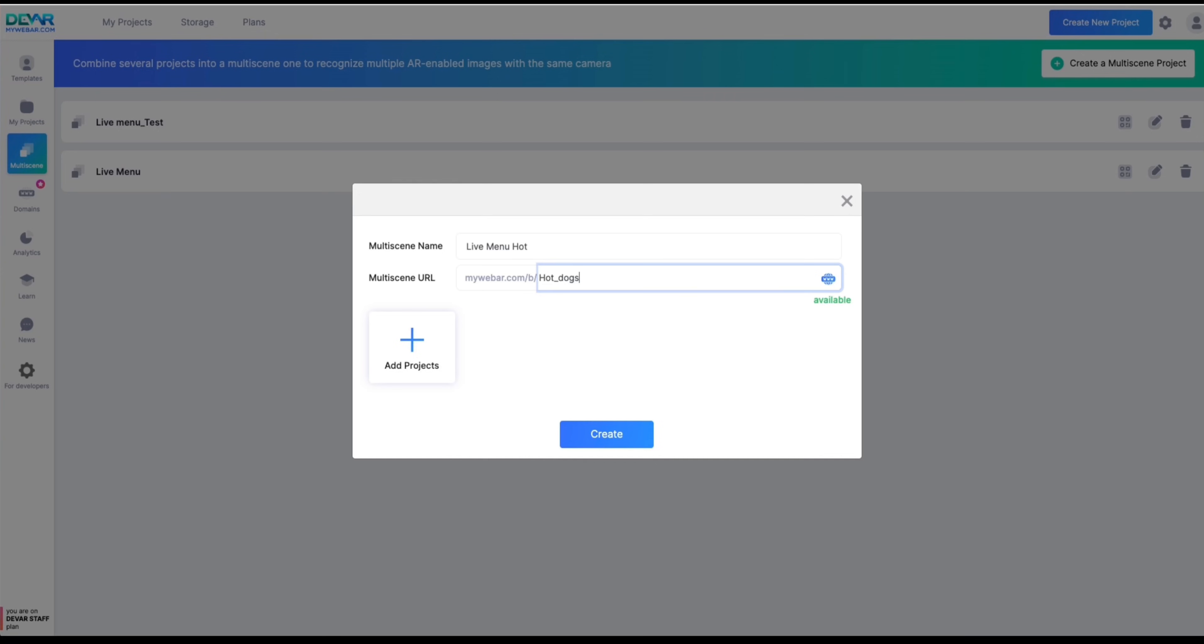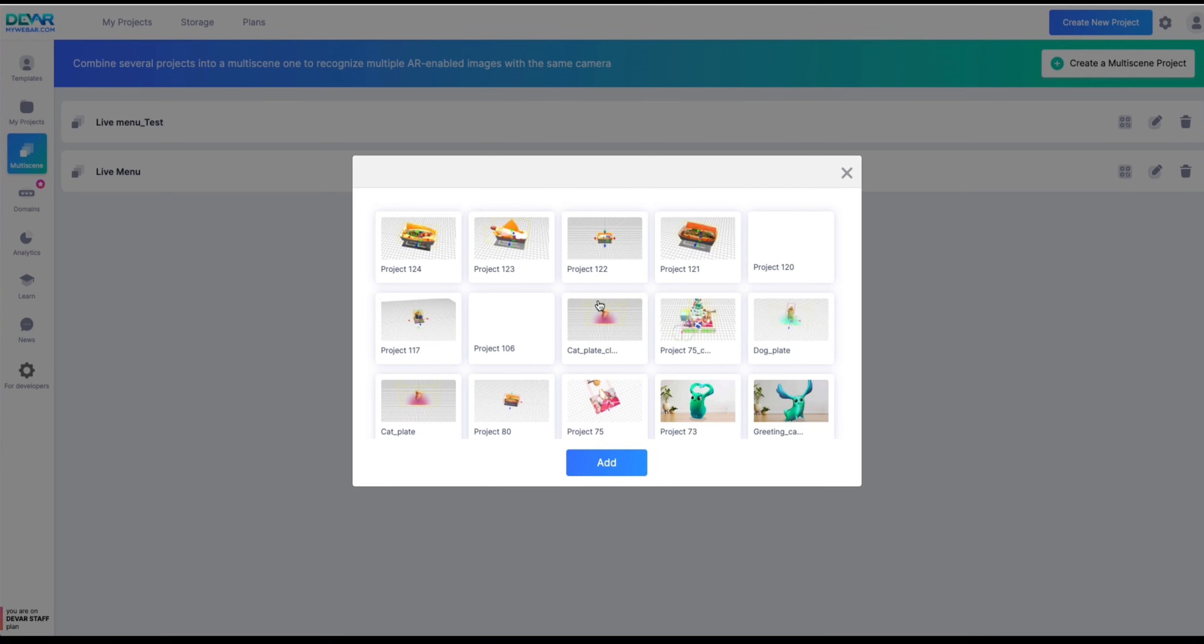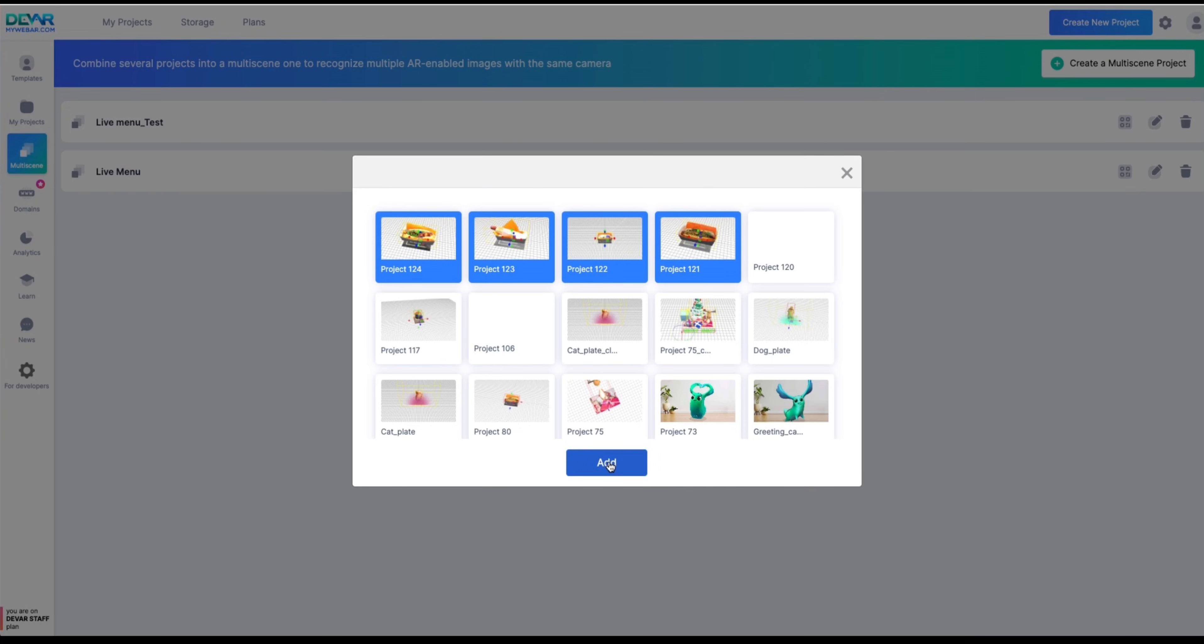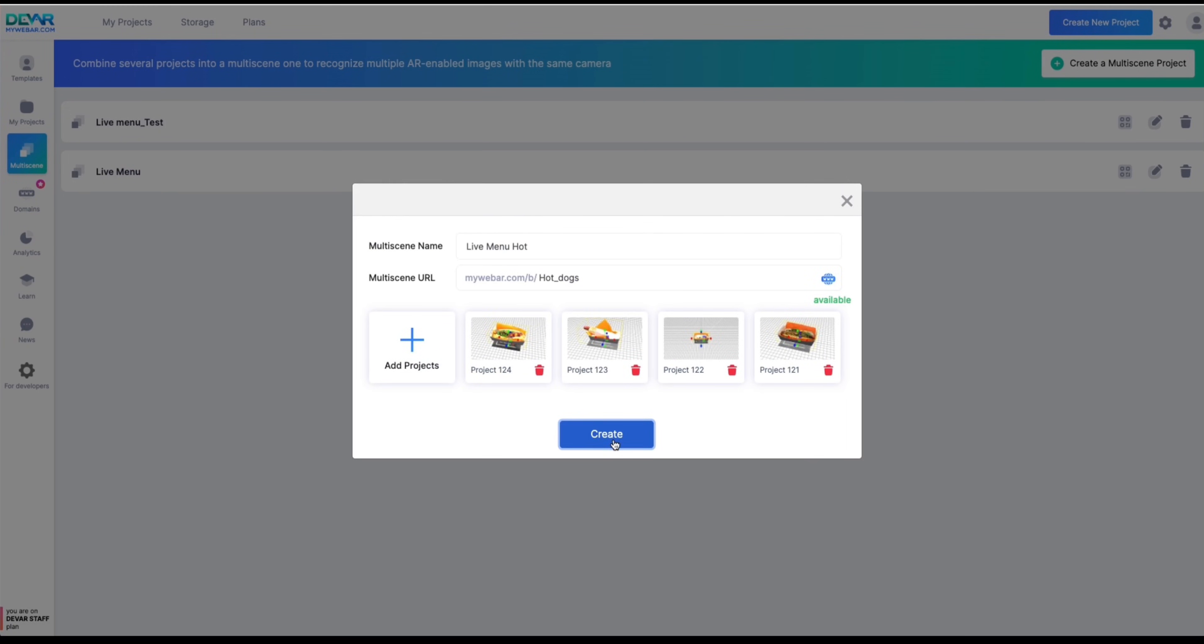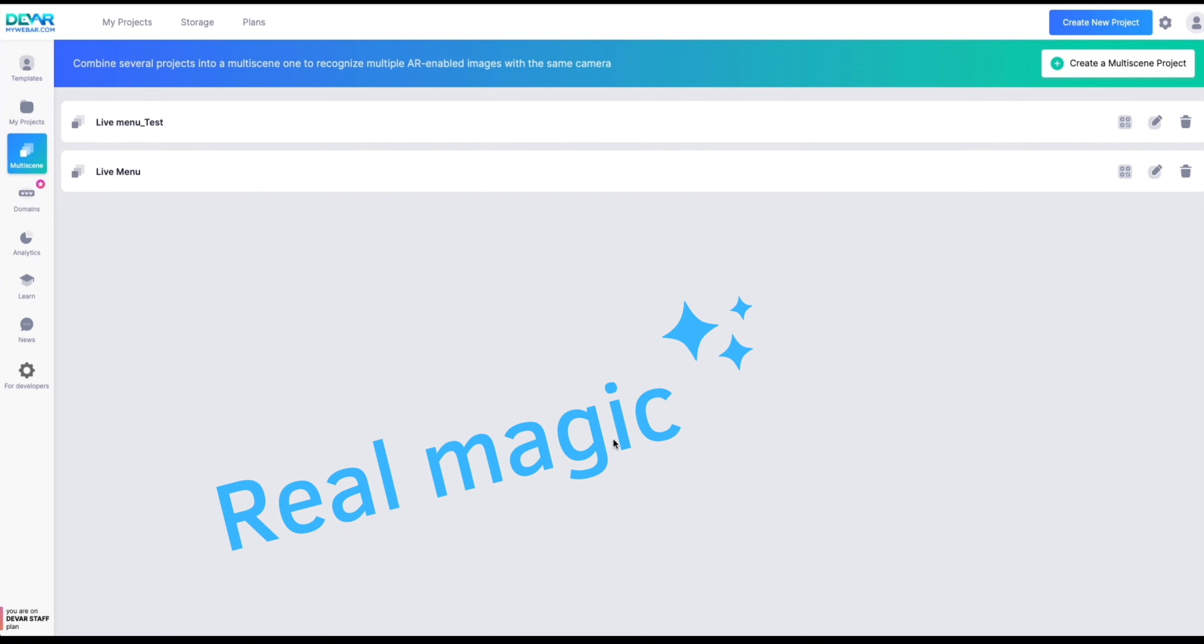Click on the add projects button and select the ones we have just created. Click on the add and then on the create buttons. Our multi-scene project is now complete!